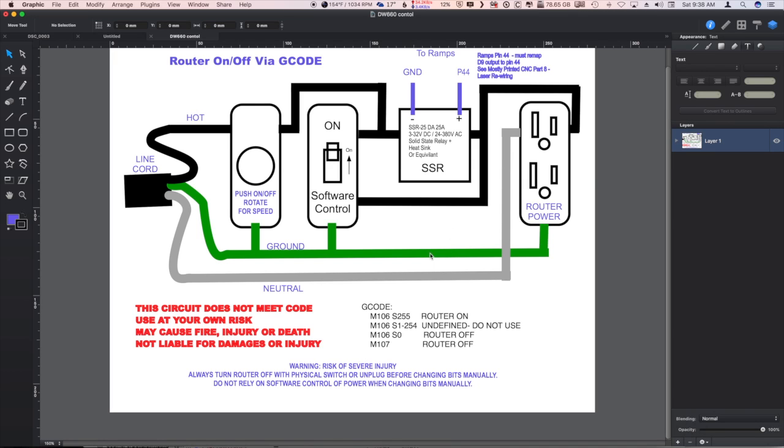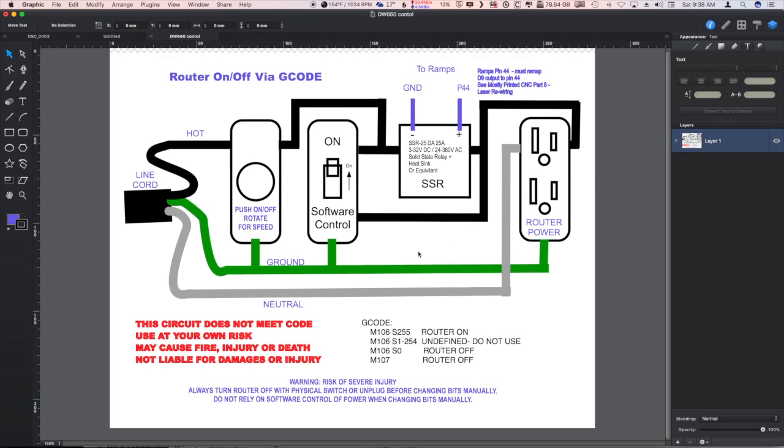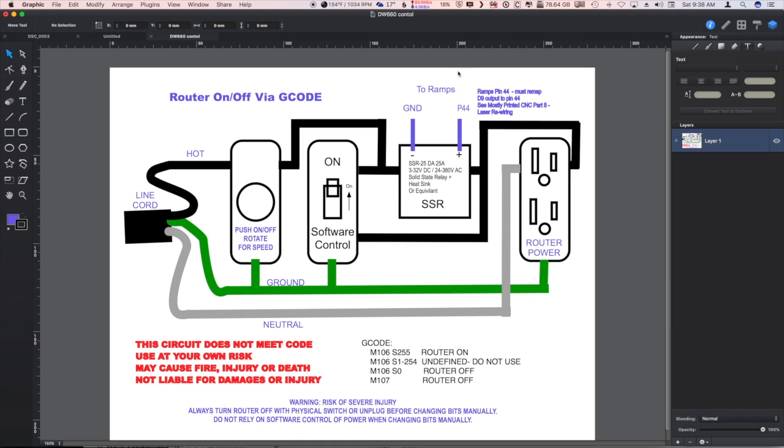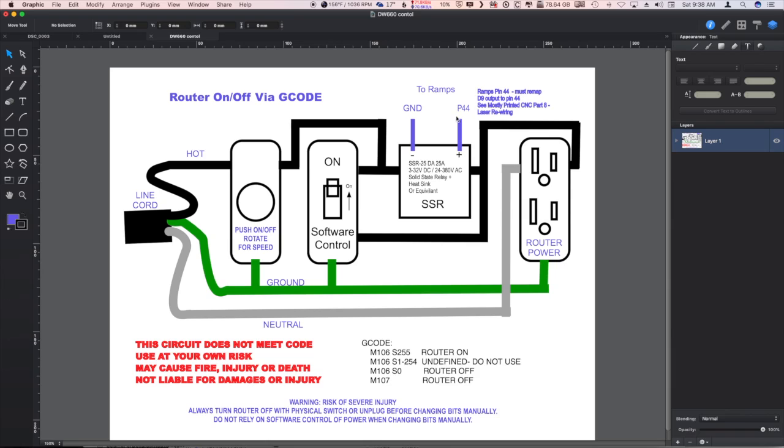So on to software control here. This minus lead connects to the ground on the ramps card, and just like the laser control, the plus side connects to the PWM pin 44.